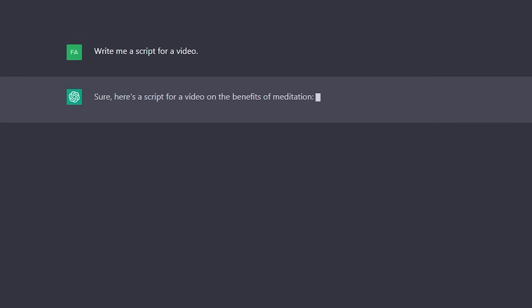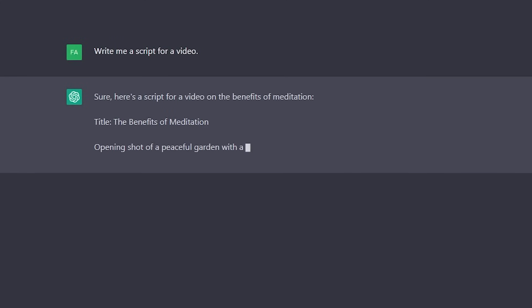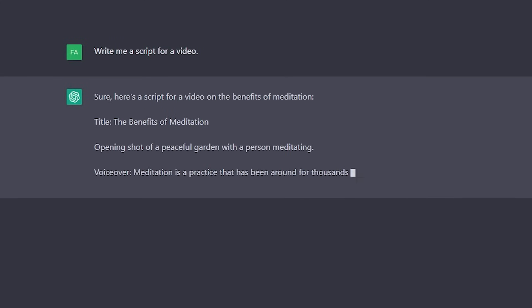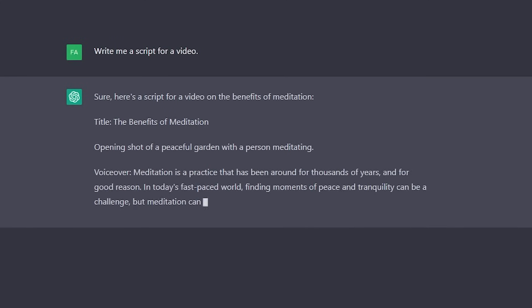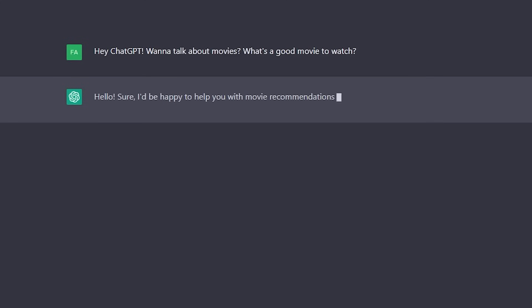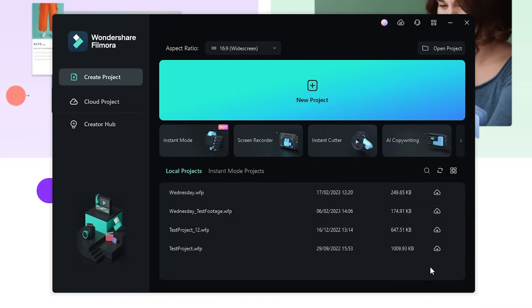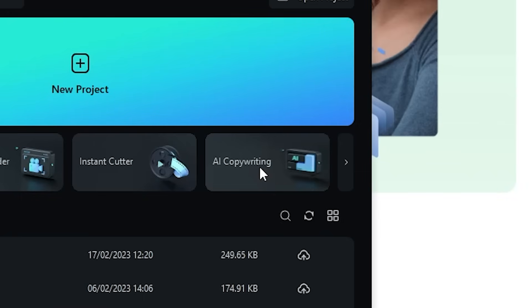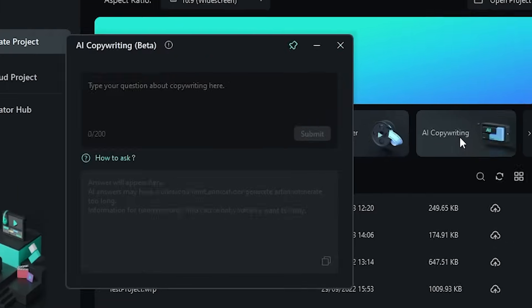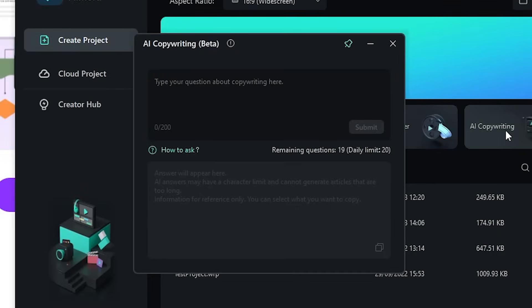Filmora 12 now has ChatGPT functionality built right into the program. ChatGPT is the newest cutting-edge AI technology that will generate text for you, from a simple script to even having a conversation with you. In the new Filmora 12, you can find ChatGPT by clicking the AI copywriting button on the splash screen.